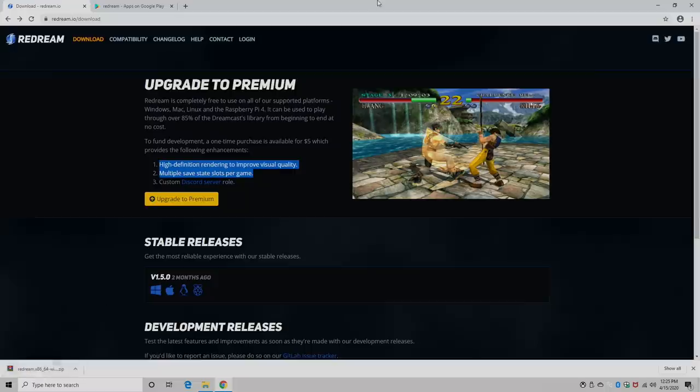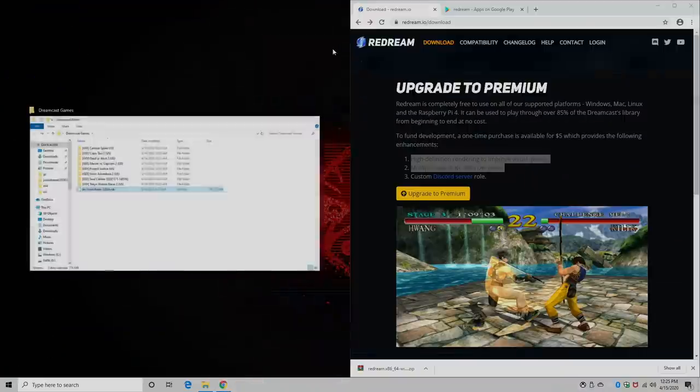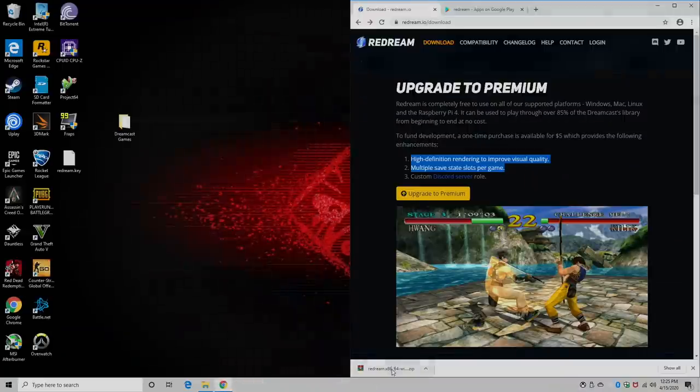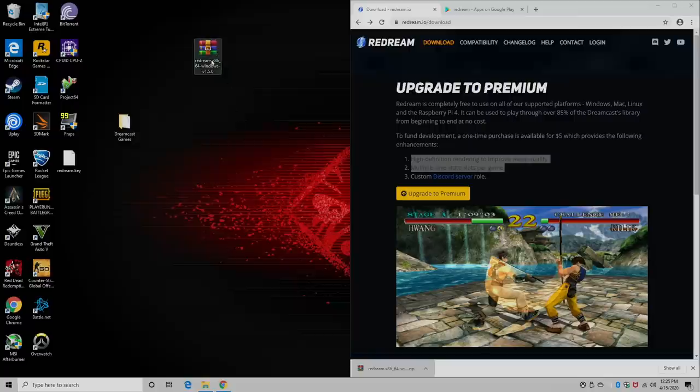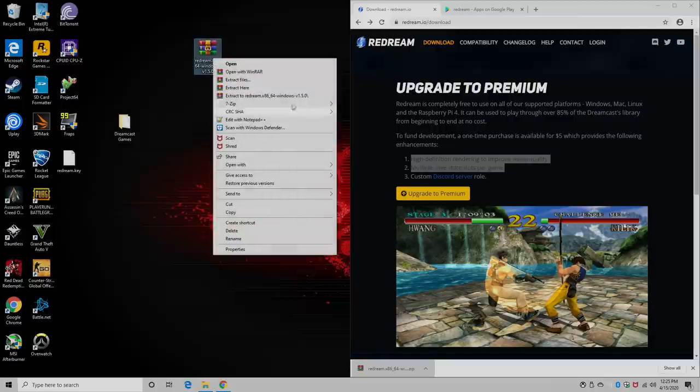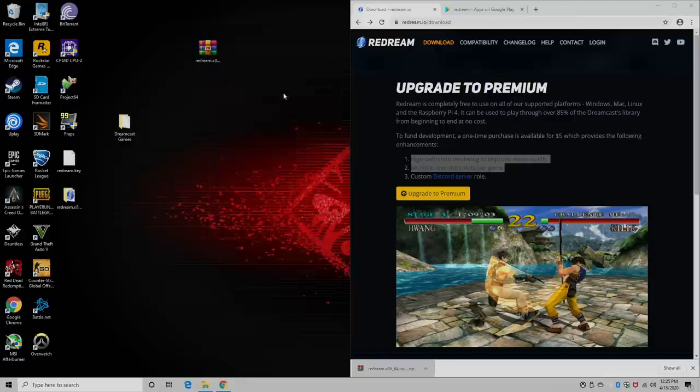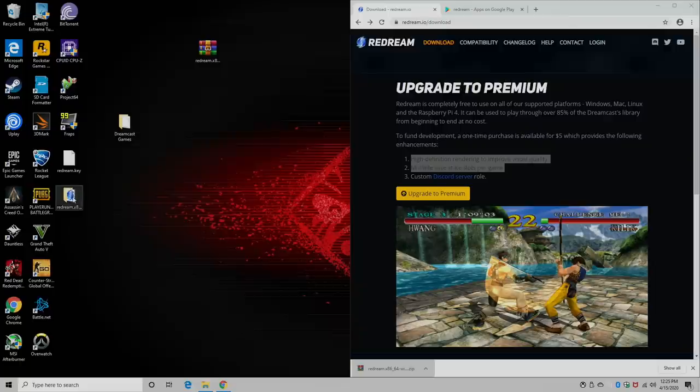So we've got the emulator downloaded. I'm going to come right over here and just place it on my desktop for easy access. We now need to extract it. I'm just going to right click and extract it to its own folder.